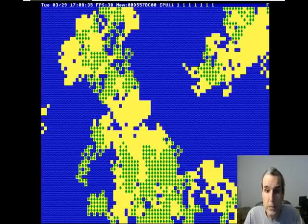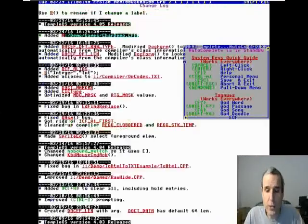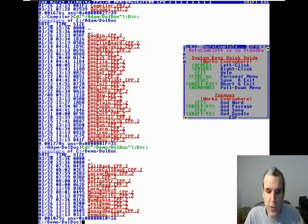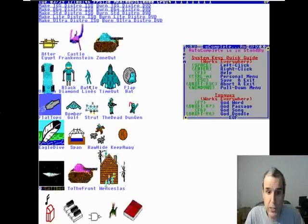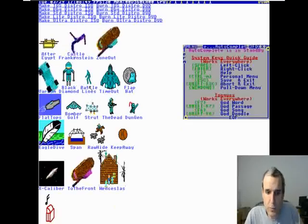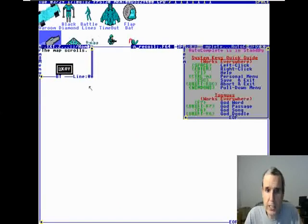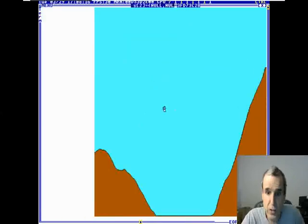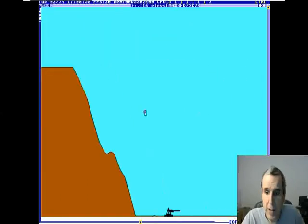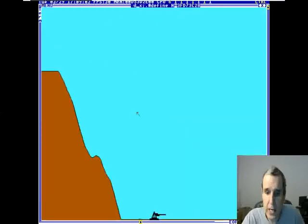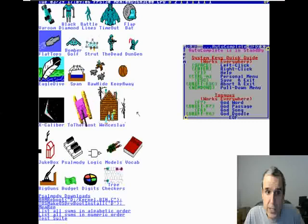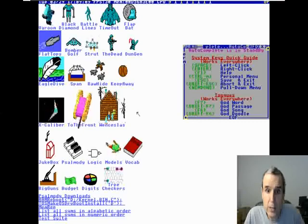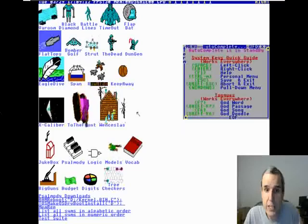That example is kind of fun. The best part about character graphics is animations - you can make the waves all move. There's no real reason to do character graphics except for fun. We have some examples. If you look at Big Guns, these graphics are bitmap, not character graphics. Rawhide doesn't use character graphics either.